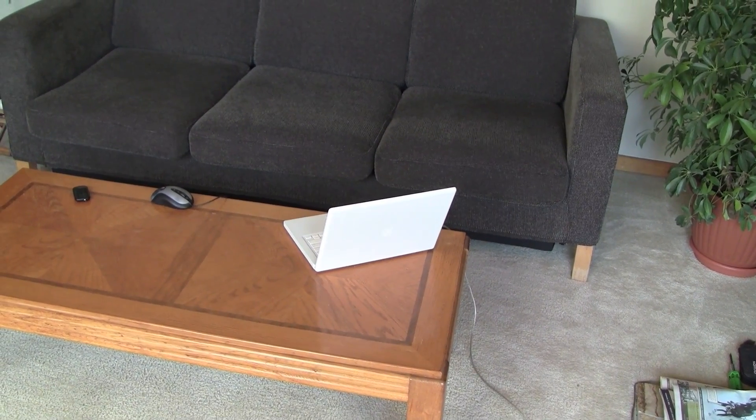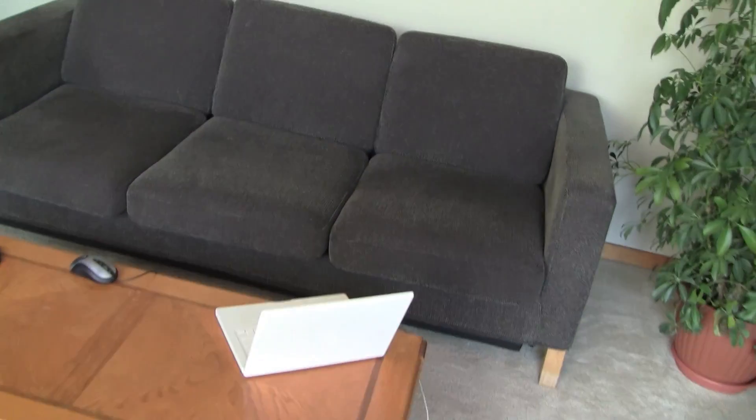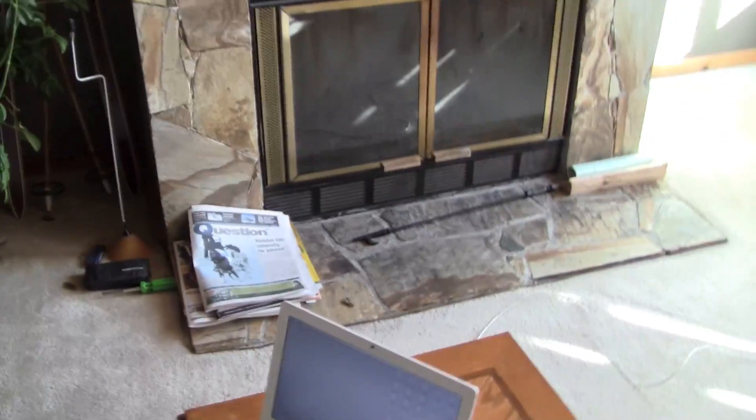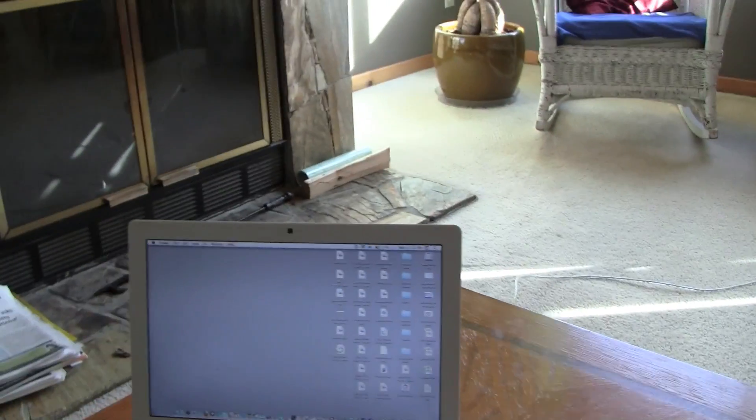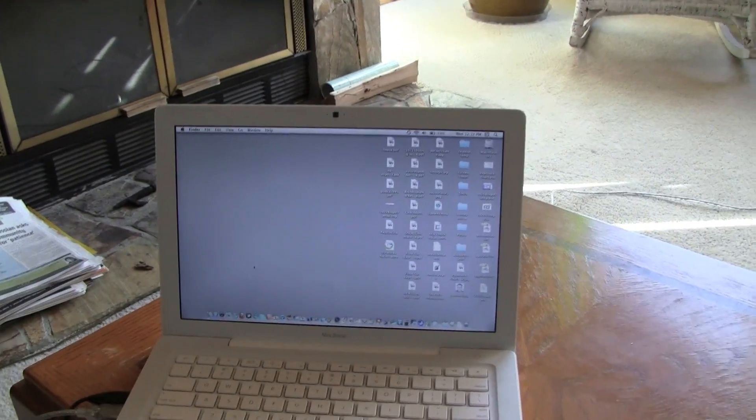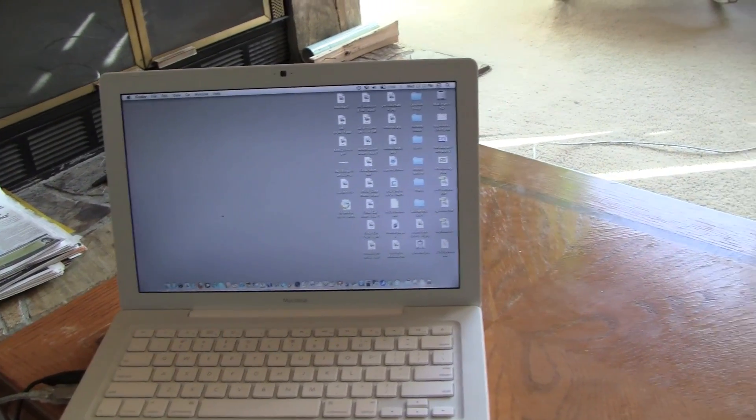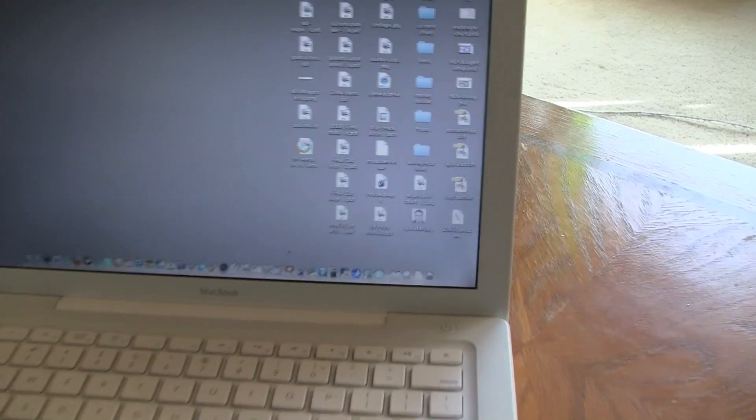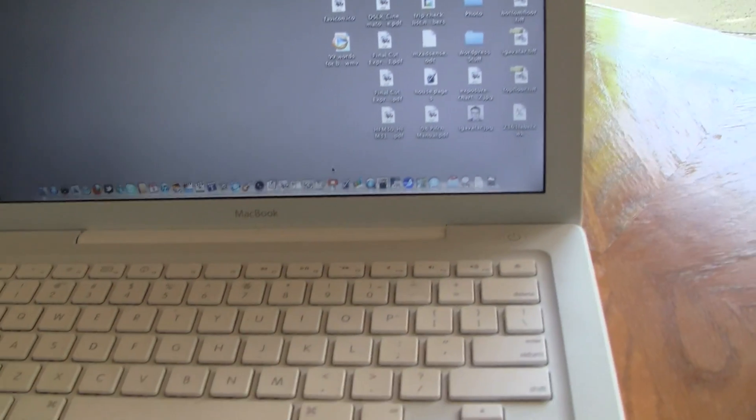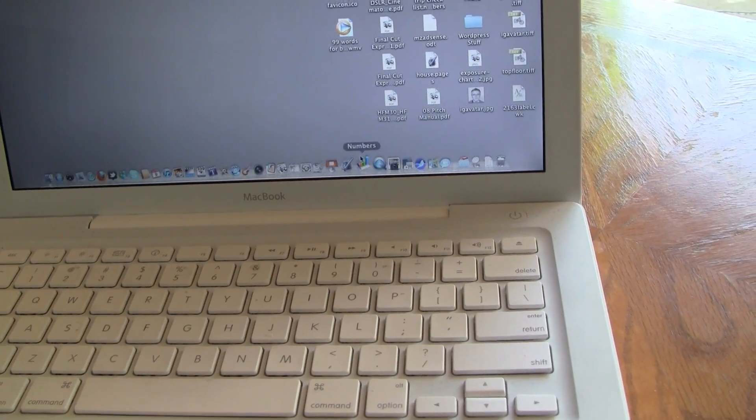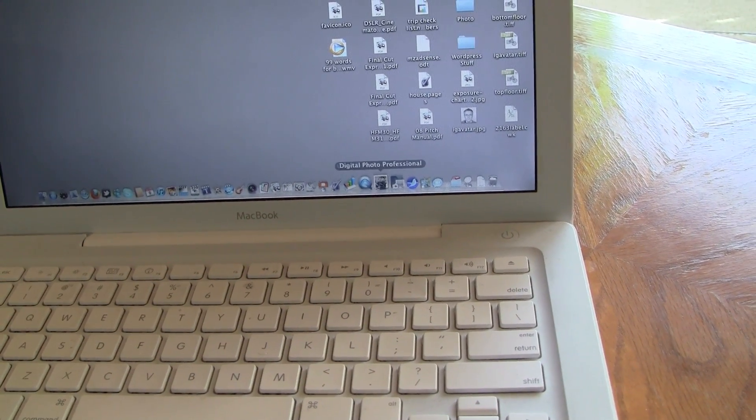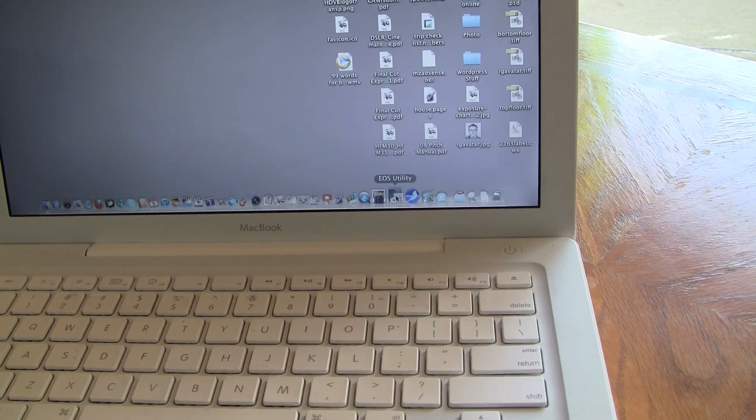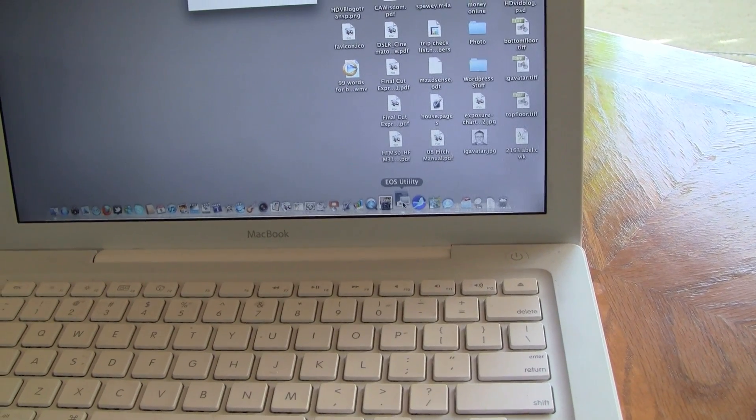So what I usually do is I'm going to come over here to the computer and I'm going to click here. I don't know if you can see it along the bottom but it's called EOS Utility.